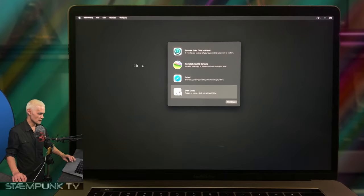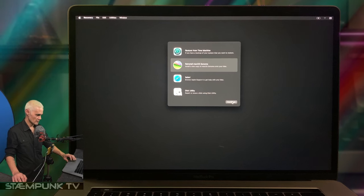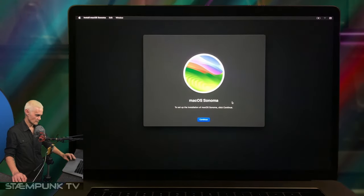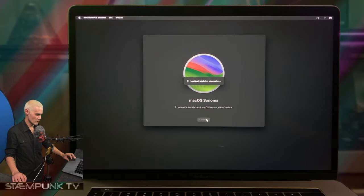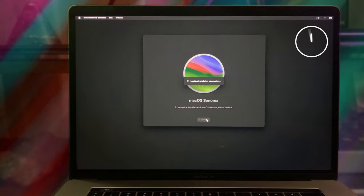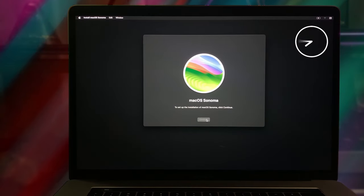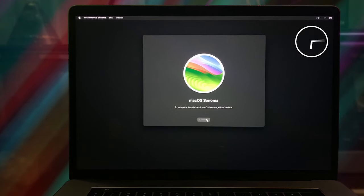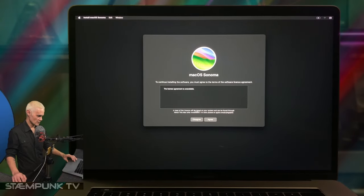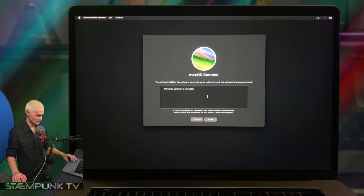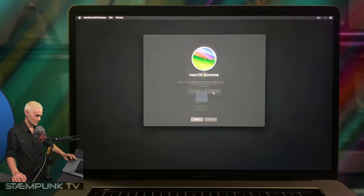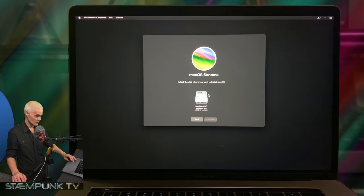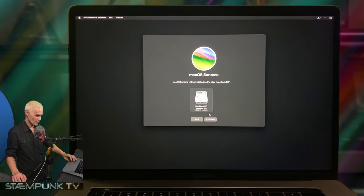Then select Reinstall macOS Sonoma, click Continue, and then Continue again. We are off and away. I see the license agreement is unavailable, curious. I'll click Agree and agree to a license agreement that is unavailable. Then select the hard drive that we just formatted and click Continue.